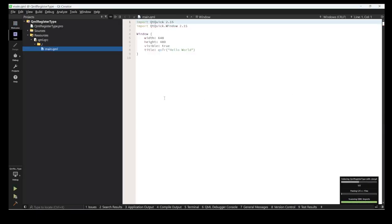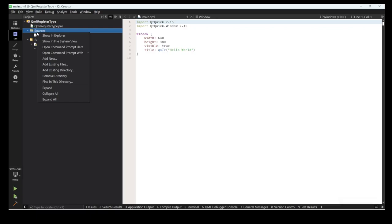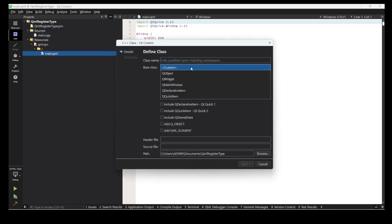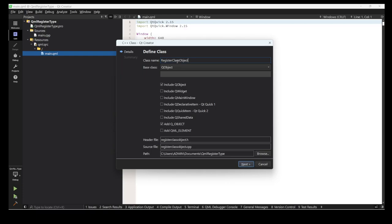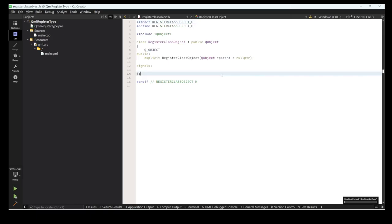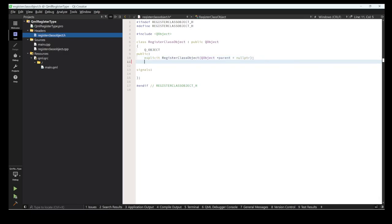Now first of all what we need to do is create one class that we register in C++, and after that we use that class in QML and create different objects. Let's show you. First we create one class, selecting Q_OBJECT, and the name of that class is 'RegisterClassObject'.